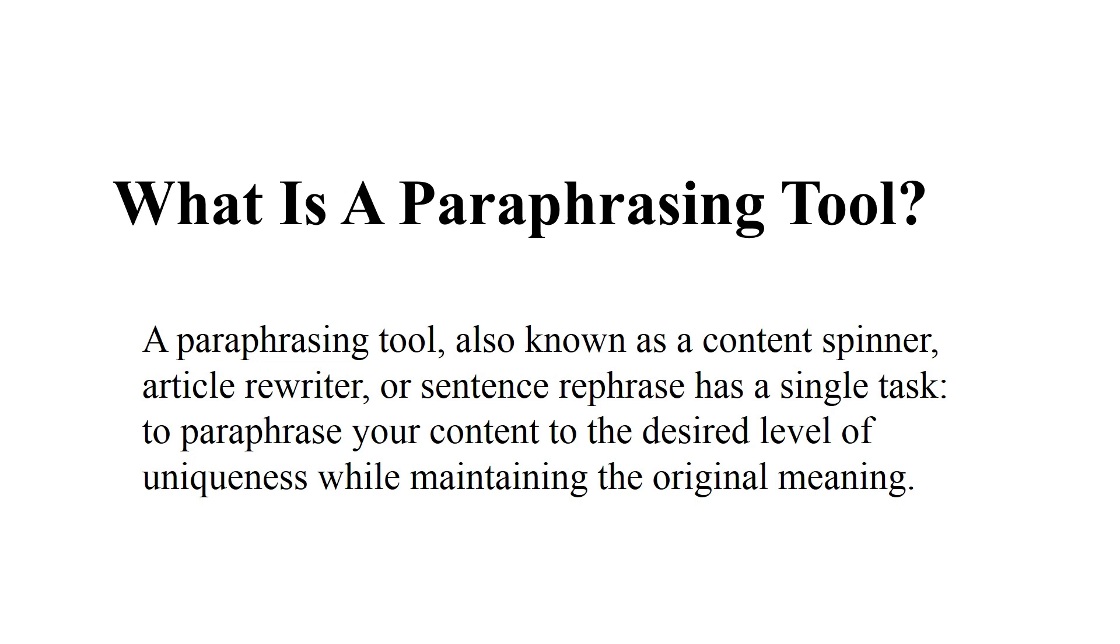Whenever you are going to write your thesis or an article and you want to maintain the original meaning of your content while giving uniqueness to your research or article, paraphrasing tools are used for that purpose.